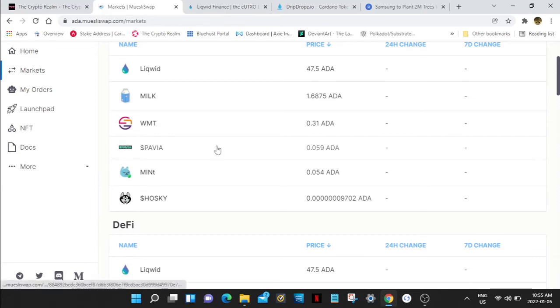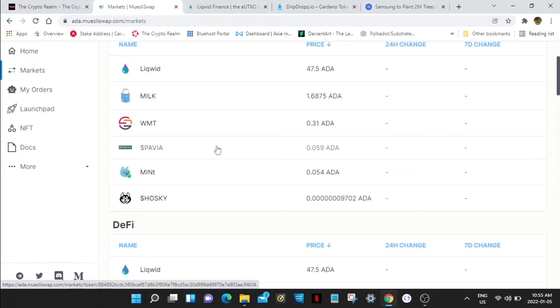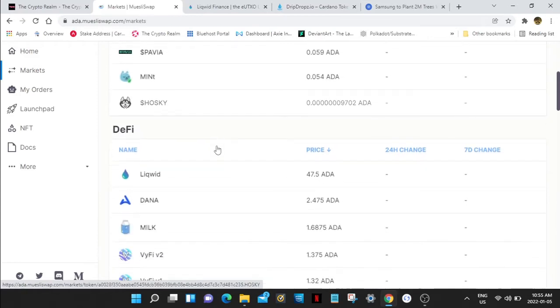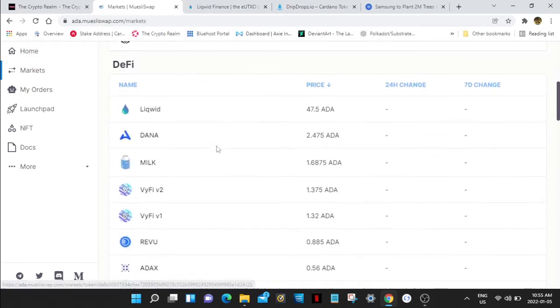If you want to check out another popular token on Muesli Swap, Pavia, this is a metaverse token. You can go and buy metaverse plots on Pavia at cnft.io and you can get their Pavia token which is right here on Muesli Swap, 0.598 ADA. Pavia is pretty good. Go to their website, they have a lot going on. This is not financial advice, but this is probably the best metaverse that's going to be on Cardano for now.